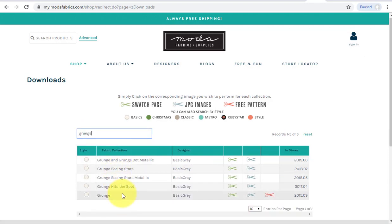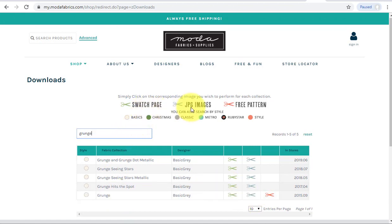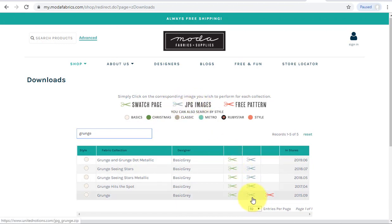Notice that there are a lot of different collections. The page that we are interested in is the JPEG images or those with the blue scissors. So let's click on under grunge the blue scissors.